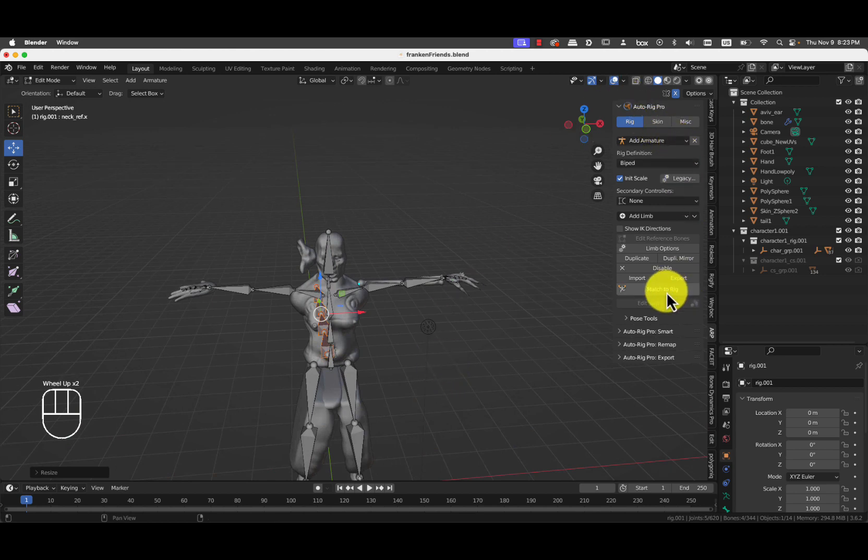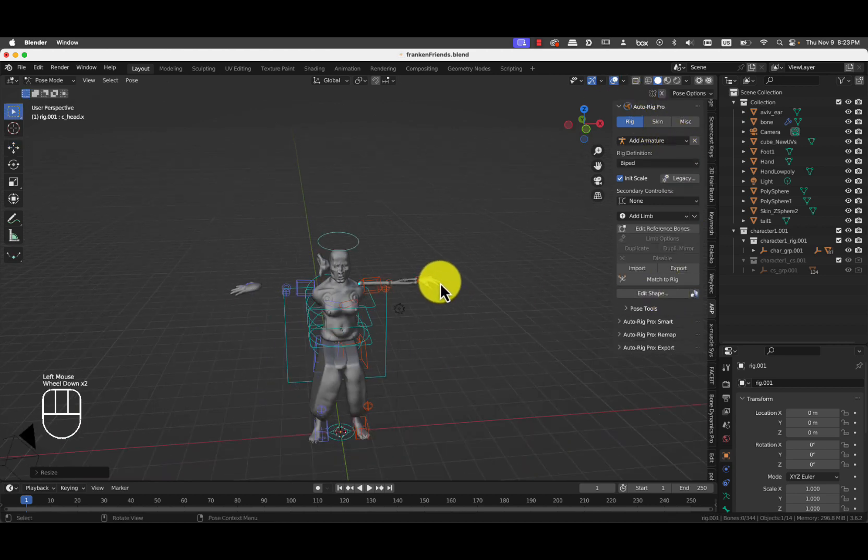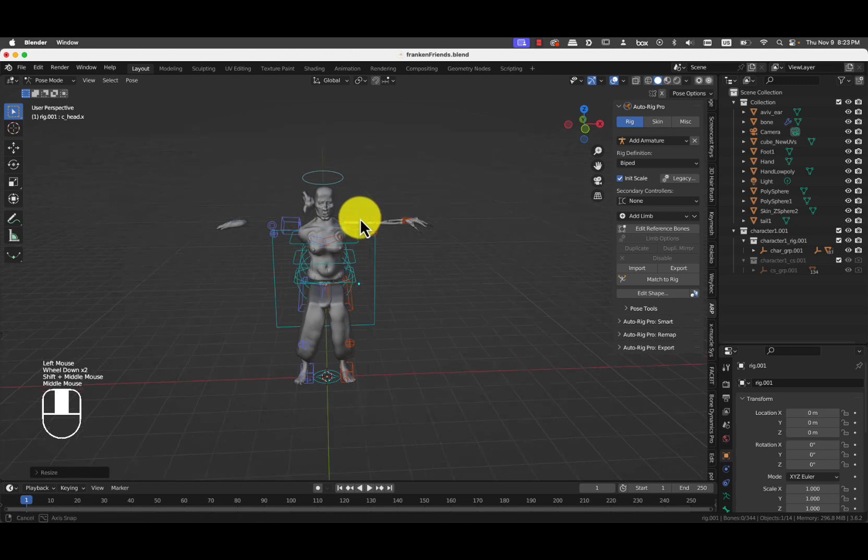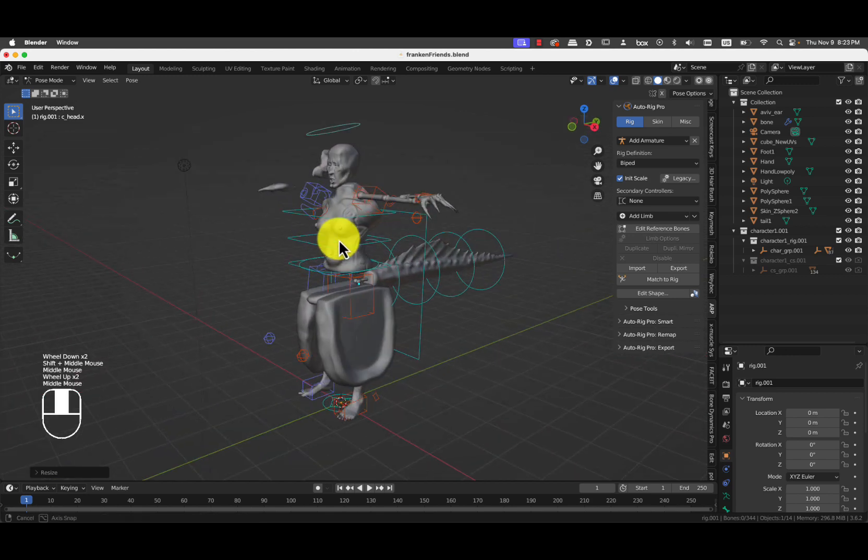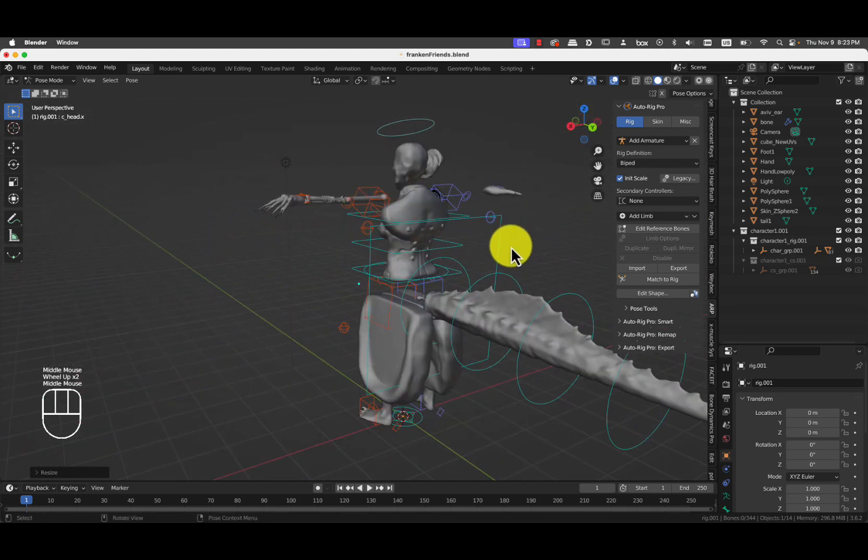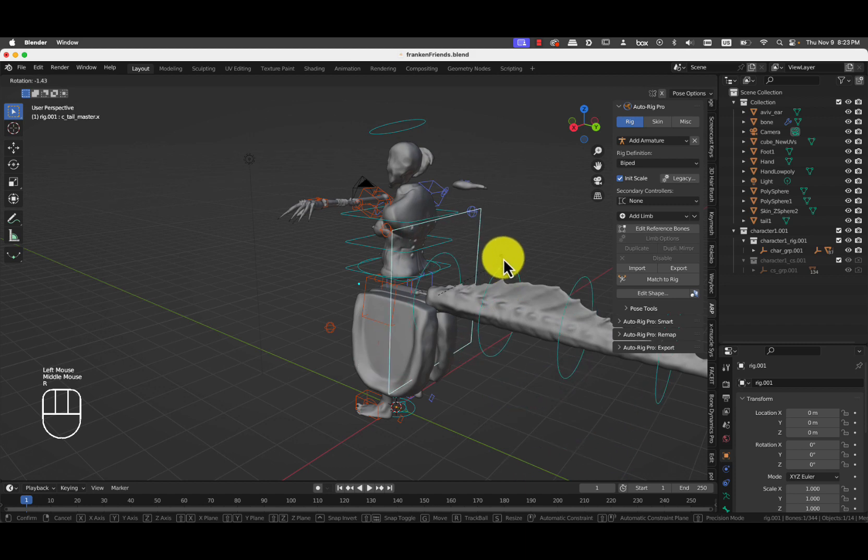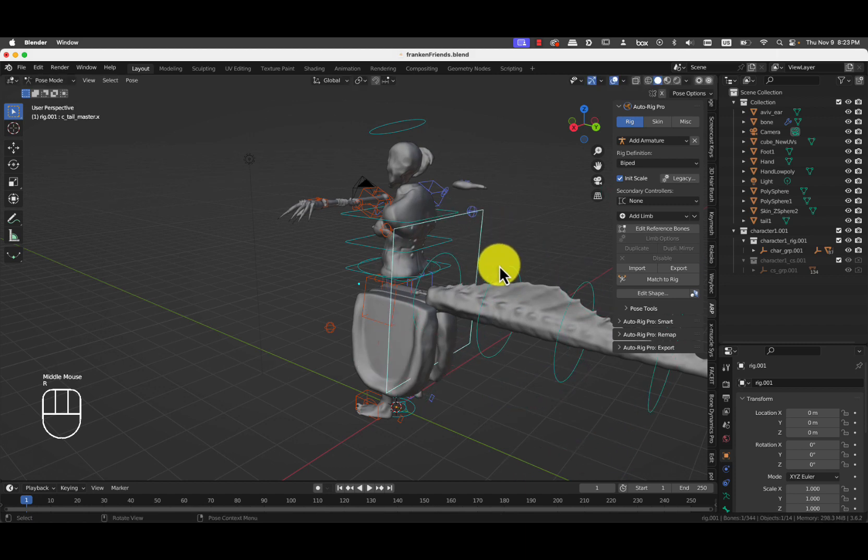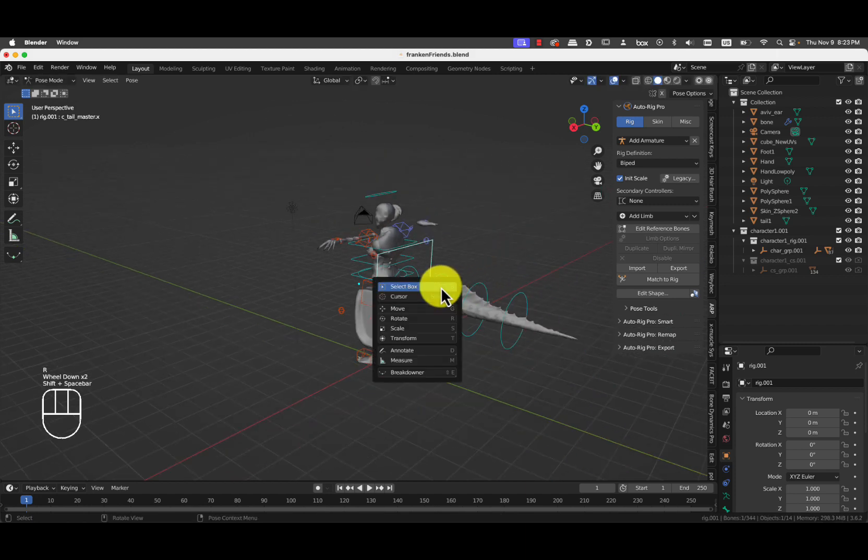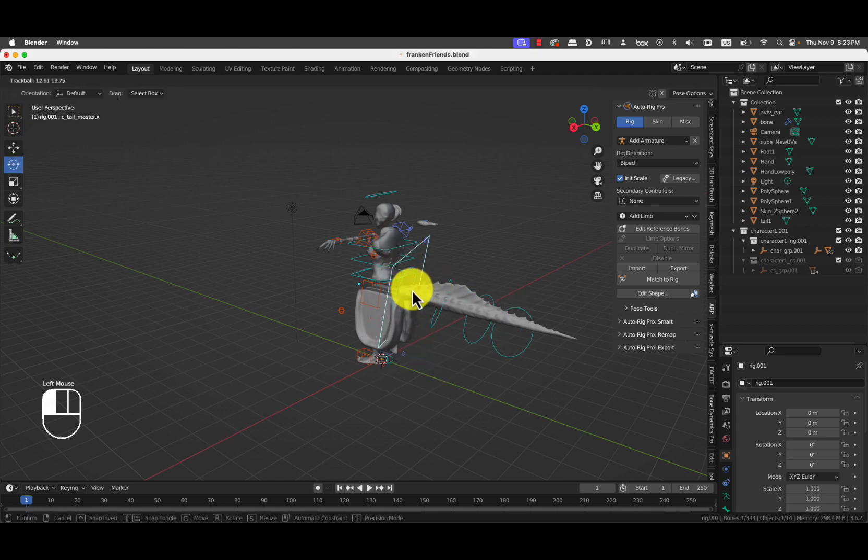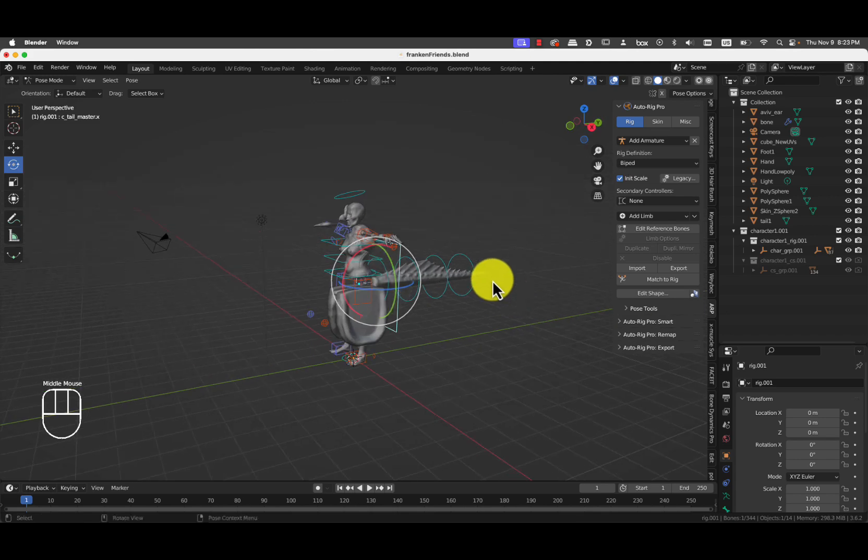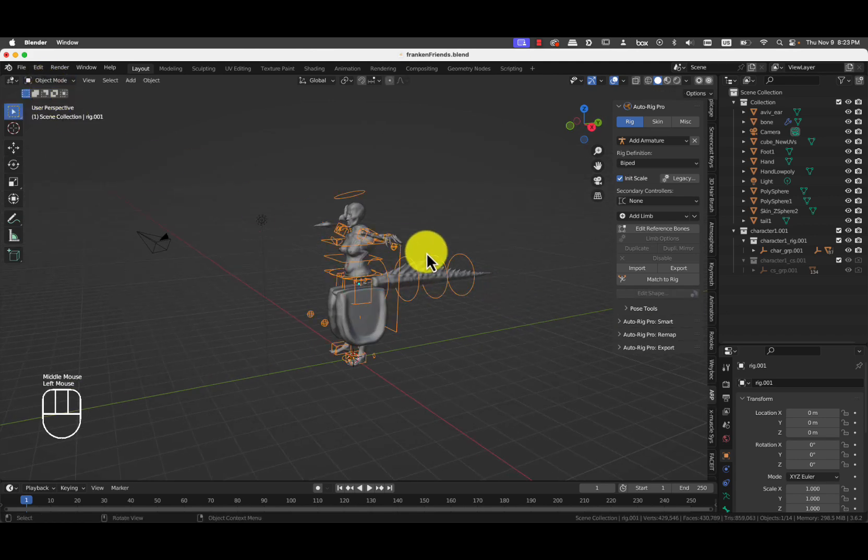And then press Match to Rig. Good. So that should work out. This is the tail controller. If I move it, it just exaggerates the motion of the tail. If I do Shift, Space and Rotate, that's a pretty nifty thing. But it's still not skinned or bind to the object.